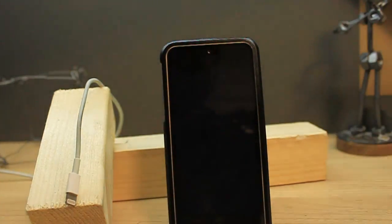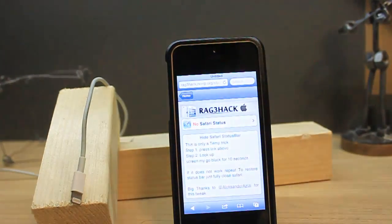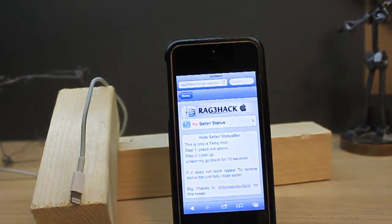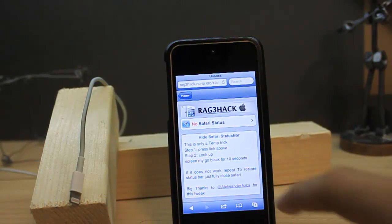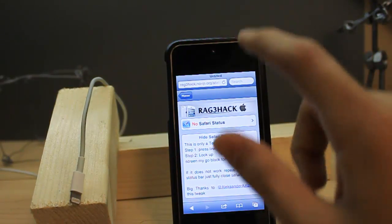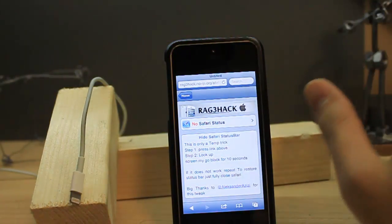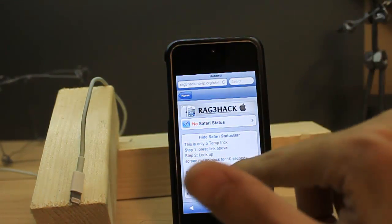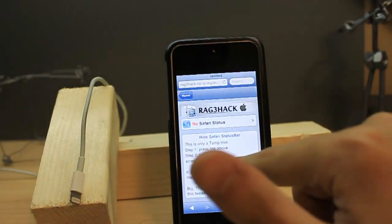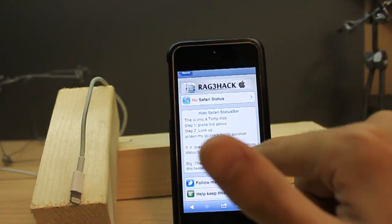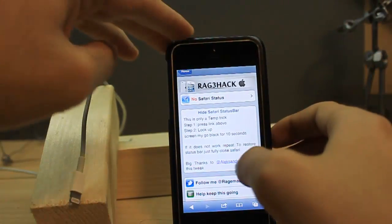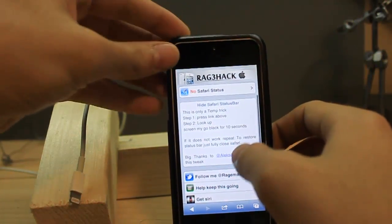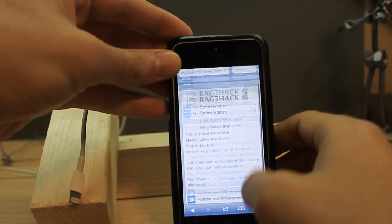And you have to wait. Sometimes it takes 10 seconds, sometimes just a few seconds. Yeah, look — there's no stats bar. How easy, and how beautiful.